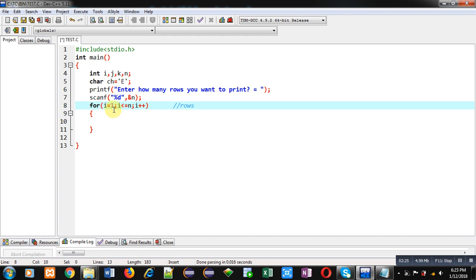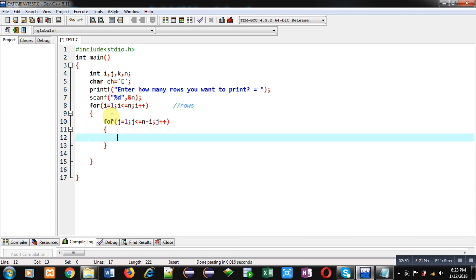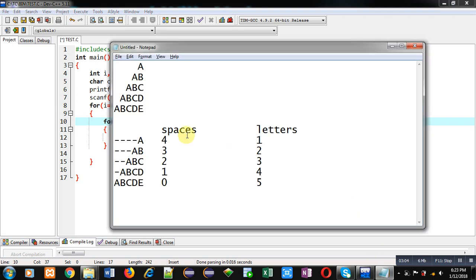Initially i is 1, indicating row number 1. After i plus plus, i becomes 2, indicating row number 2. Inside this loop I am implementing another loop which will print spaces. This space loop repeats n minus i times. If the number of rows is 5, then in the first row 5 minus 1 spaces are required, then 5 minus 2, 5 minus 3, 5 minus 4, and 5 minus 5.